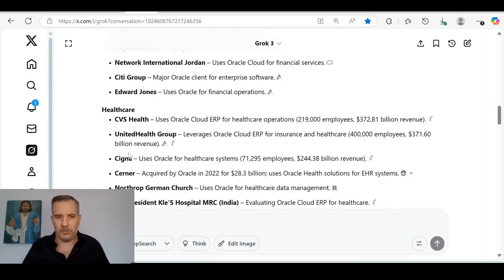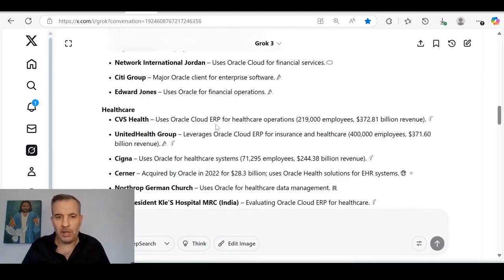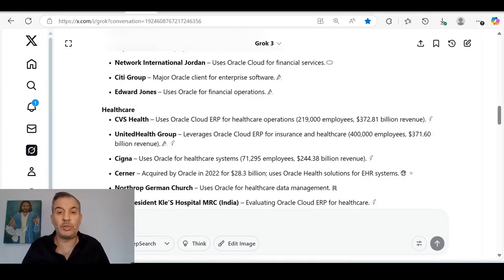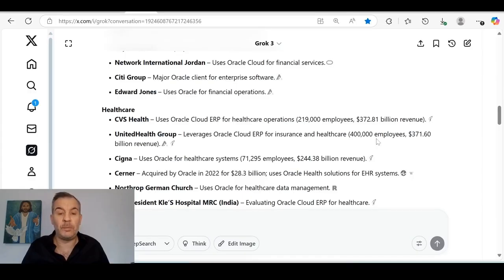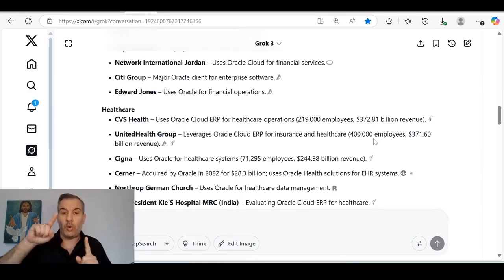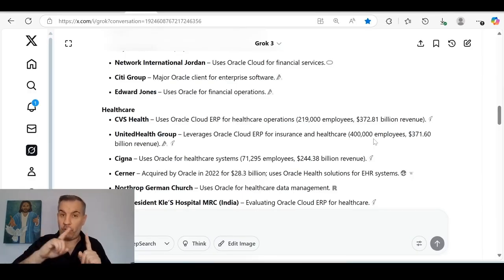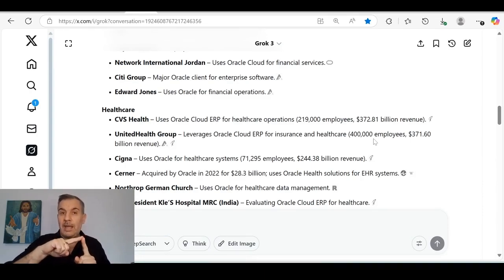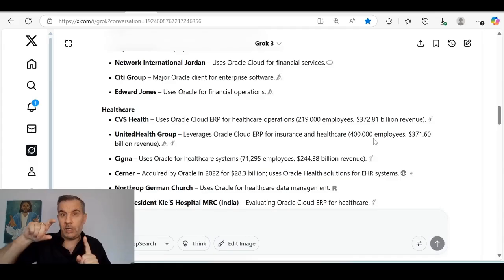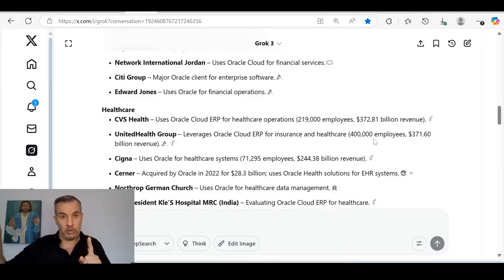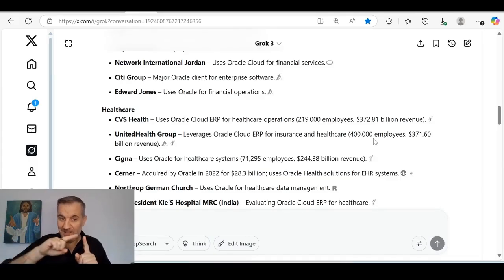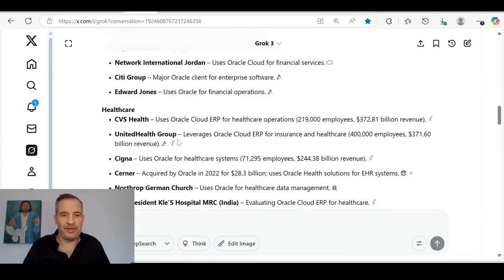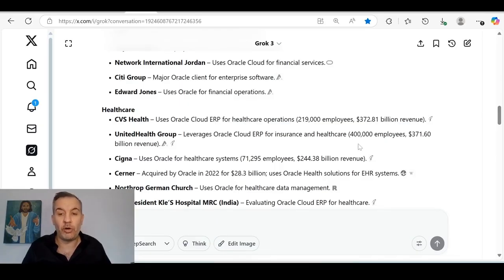Citibank, Goldman Sachs, Deutsche Bank, Westpac, Standard Chartered, T-Bank. The first eight or nine banks I told you are pretty much the biggest banks in the world. Some of the biggest banks in the world. You've got United Bank of Africa, Access Bank Nigeria, Wells Fargo, PNC, Network International Jordan uses Oracle Cloud for financial services. Citigroup, major Oracle client. Enterprise software. Edward Jones financial operations. Let's look at healthcare.